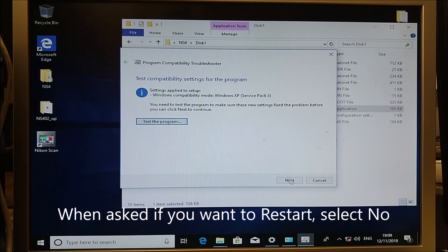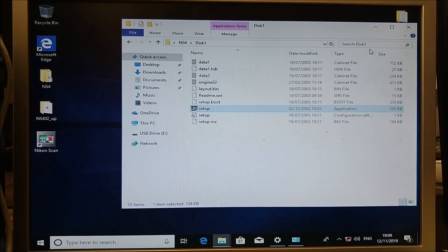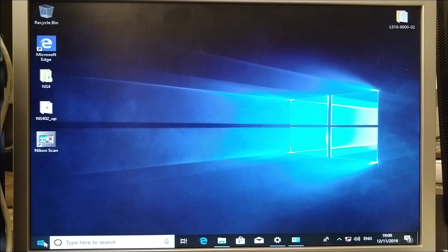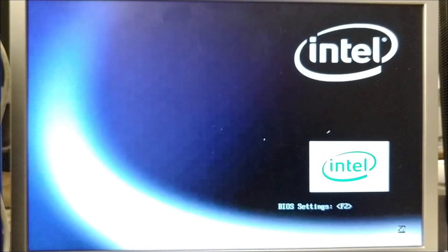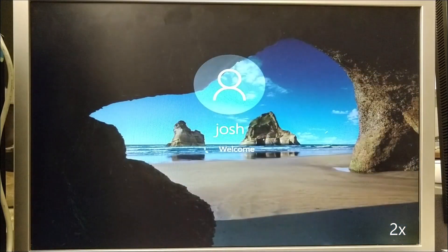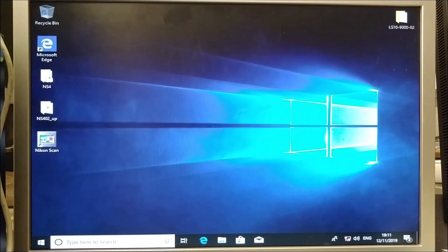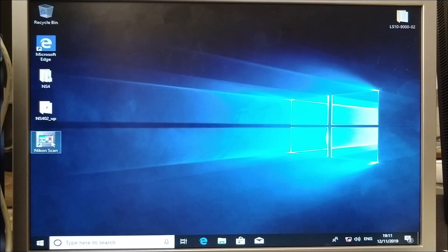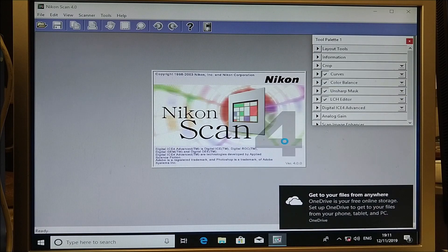This worked. We'll save these settings and restart the PC. Once back in Windows, we can run the program. It says there is a missing folder so it uses the default folder — click OK. And then we have Nikon Scan.